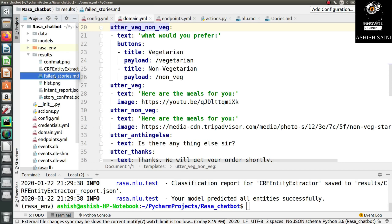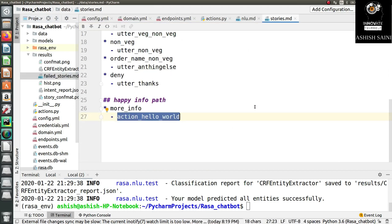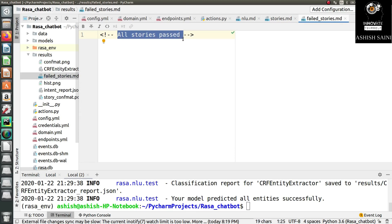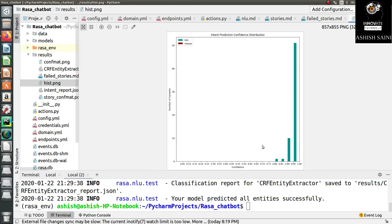Now let's check the other files. There is also `failed_stories`. Sometimes you create so many stories that some get overlapped or confused with each other — maybe you have added the same intent name in two different stories, so the model gets confused about which one to call. At that time it will start predicting the wrong intent value and wrong answers. Right now all stories were correct so all stories passed, but if you have wrong stories it will display them here.